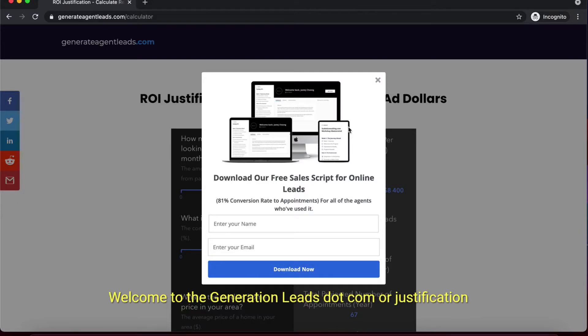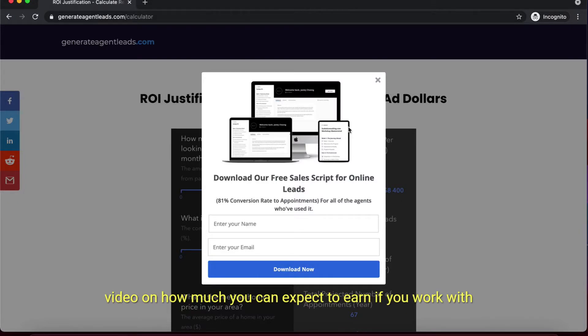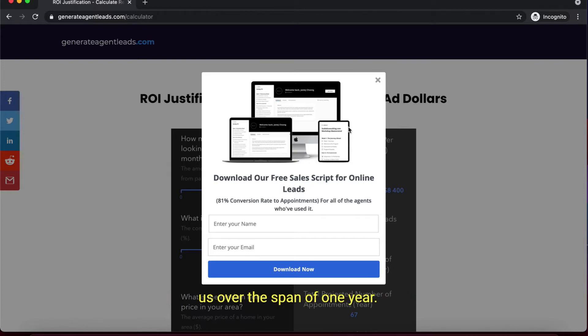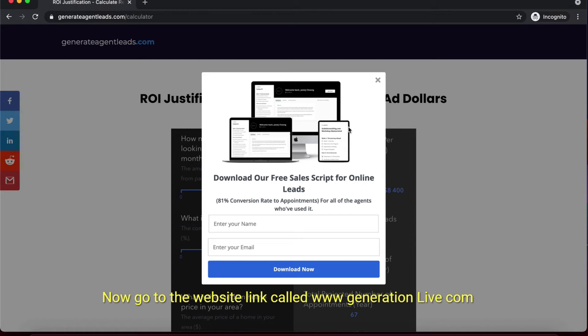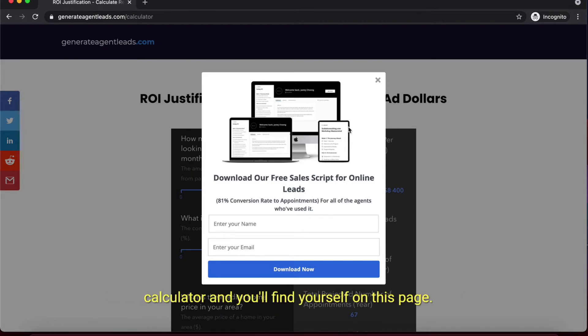Welcome to the GeneratingLeads.com ROI justification video on how much you can expect to earn if you work with us over the span of one year. Go to the website link www.generatingleads.com/calculator and you'll find yourself on this page.